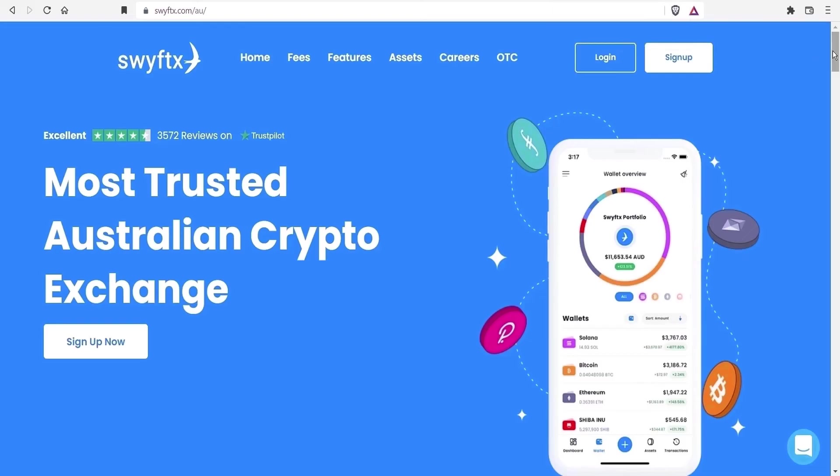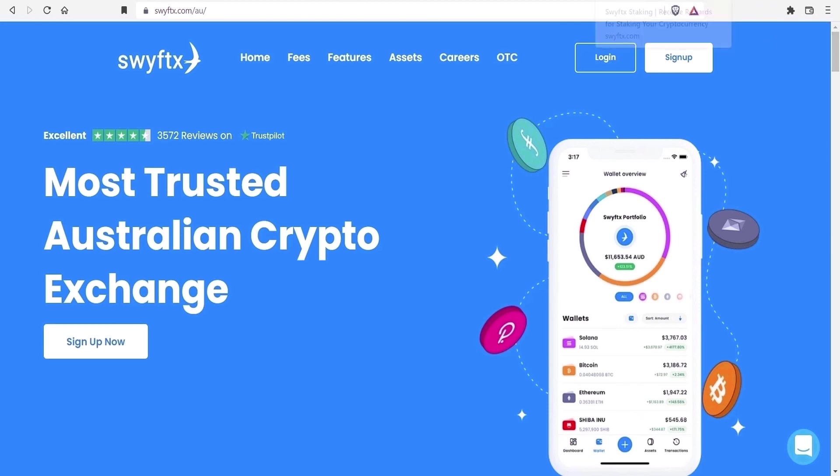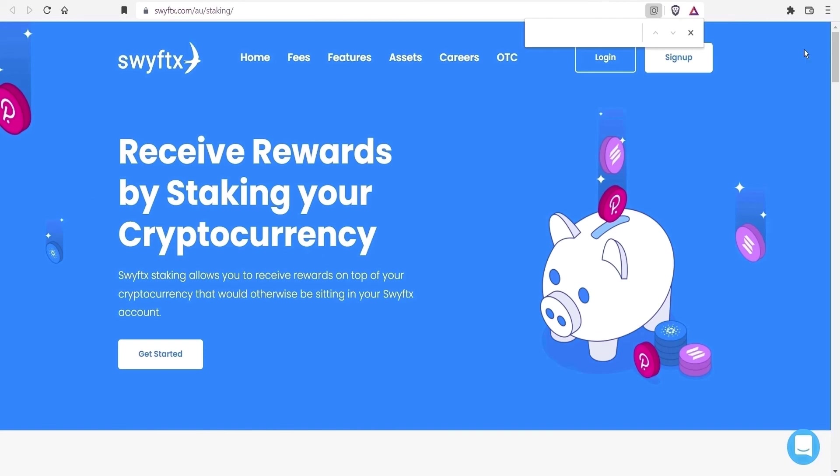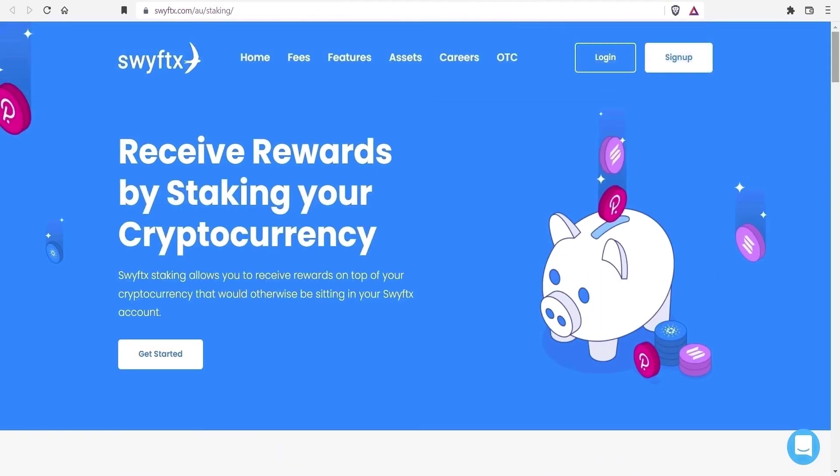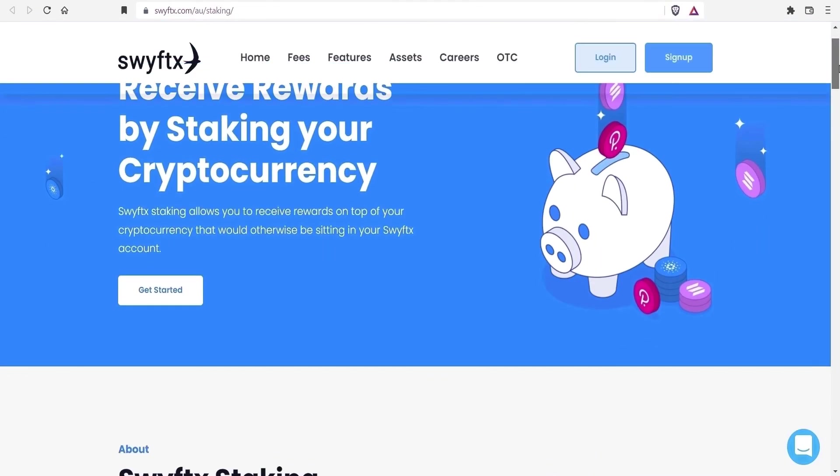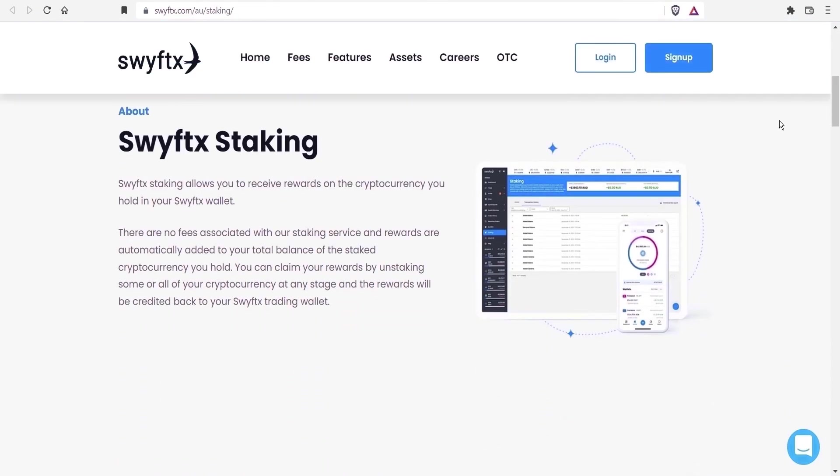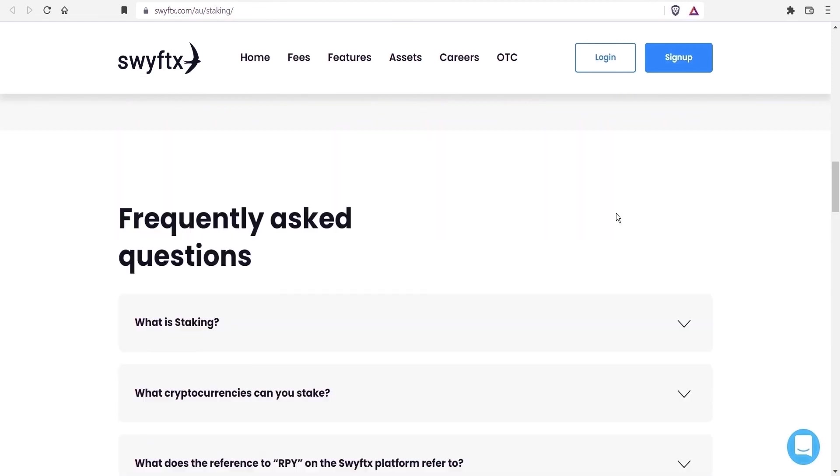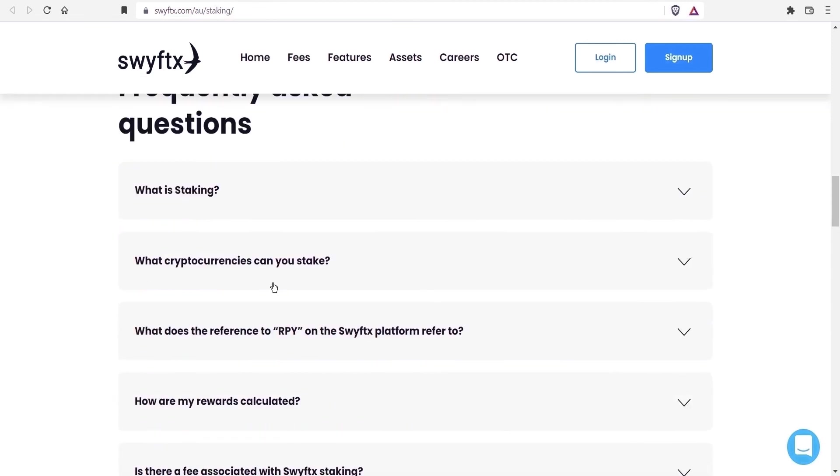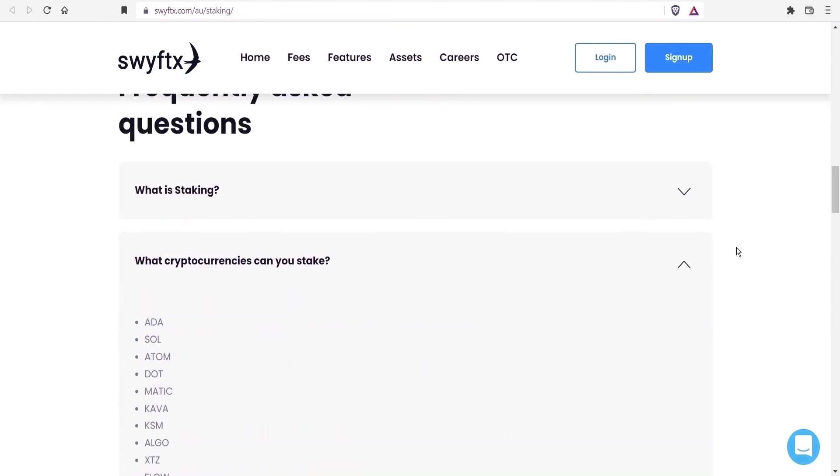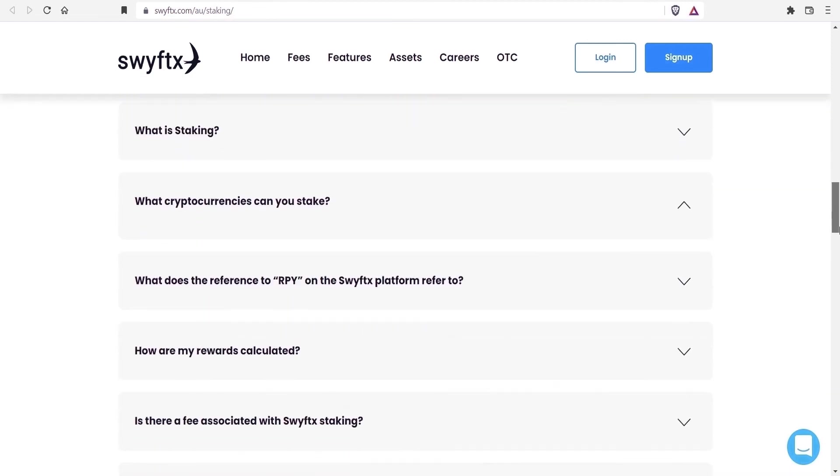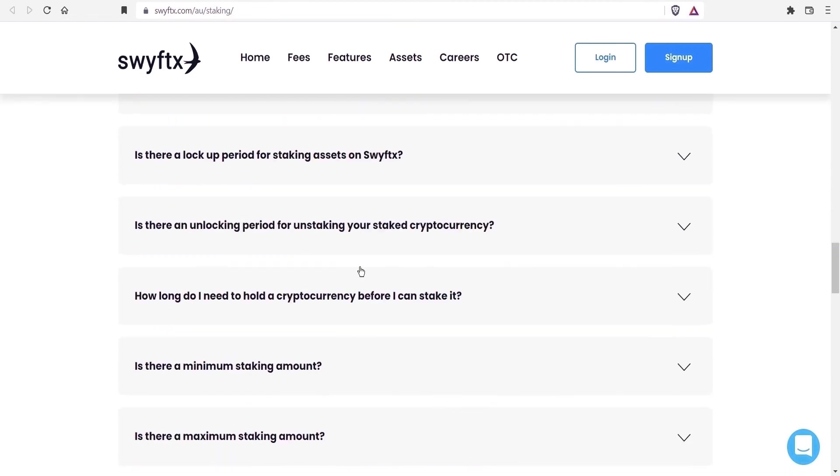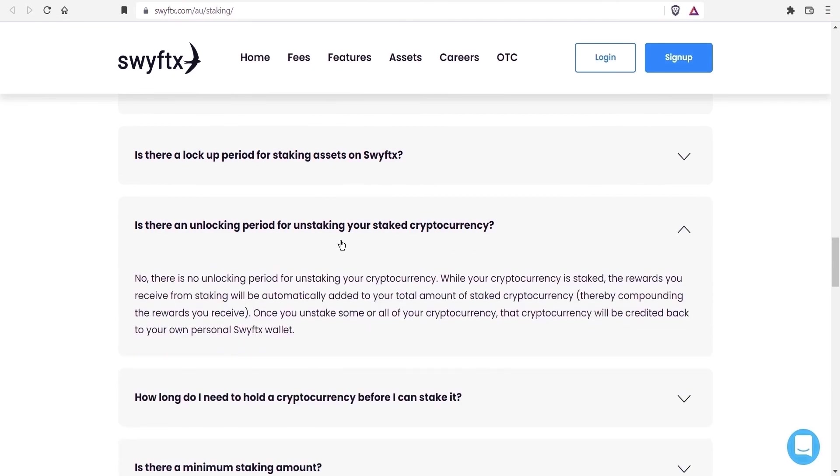For anyone based in Australia, SwiftX is a reputable exchange. Various people have recommended this to me. But of course, do your own research. I noticed they offer staking rewards. Scroll down and Atom is a compatible crypto if you want to delegate your funds. And there is no unlocking period as well.